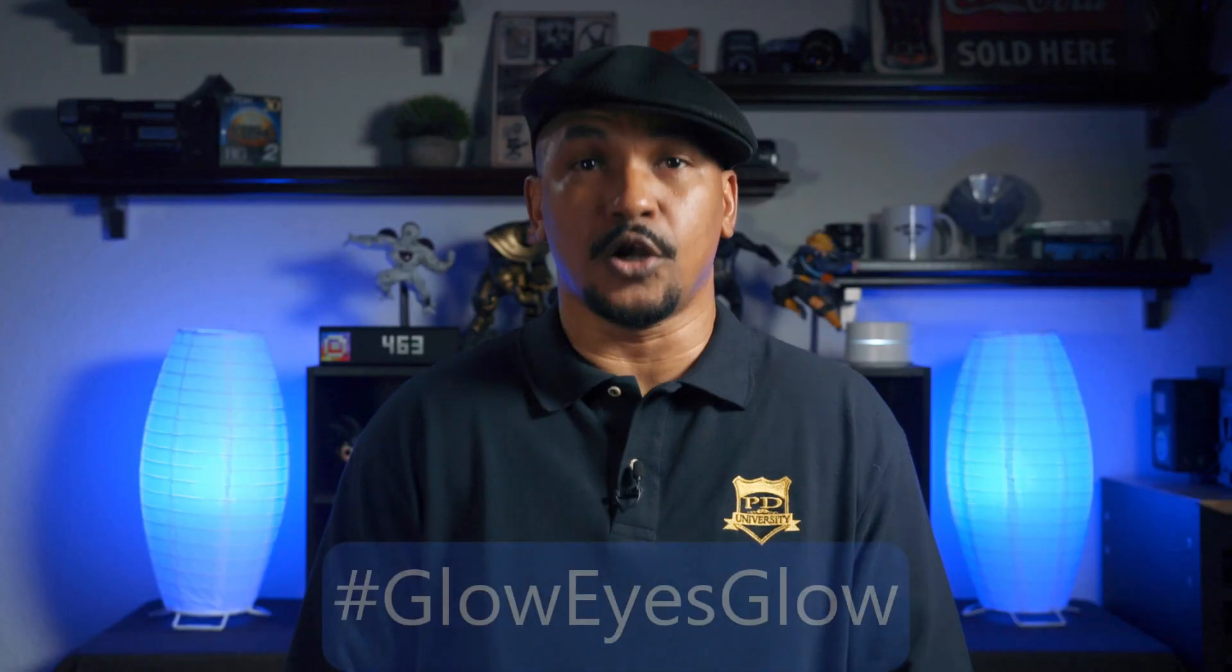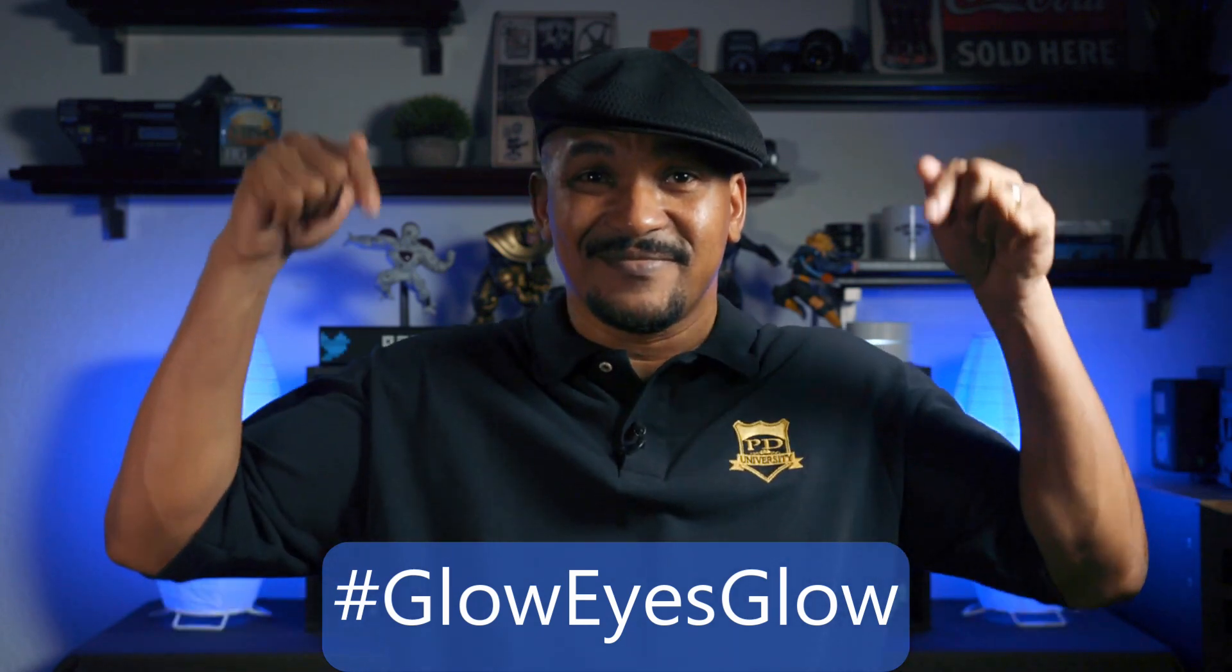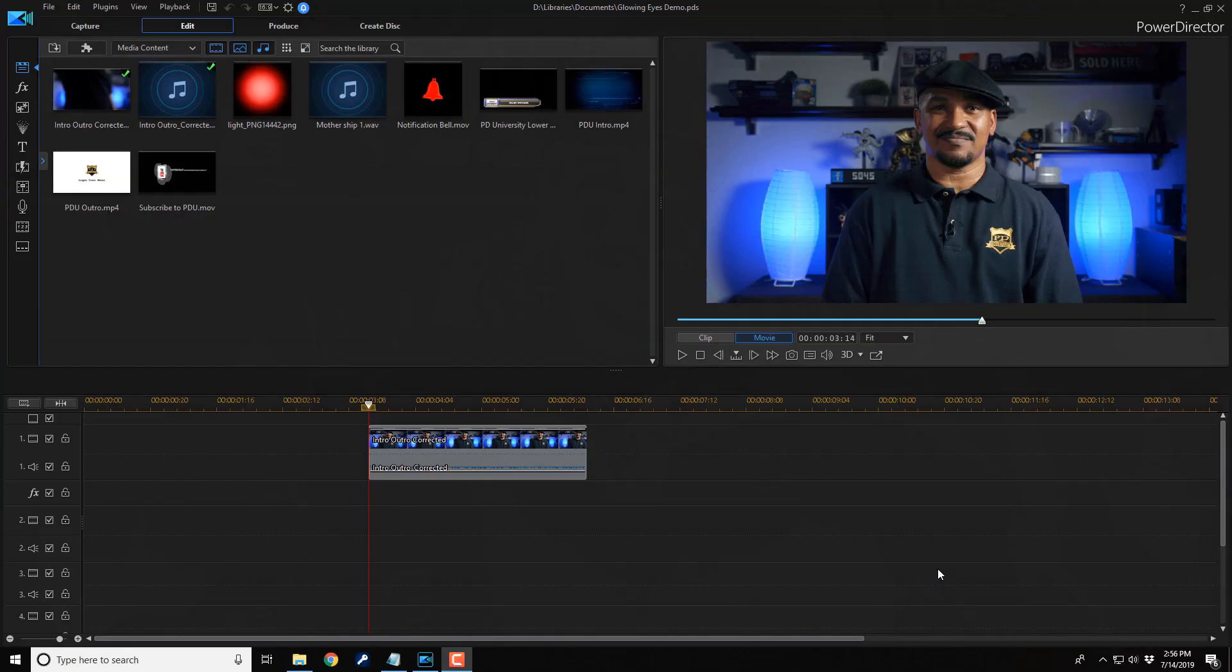If you've been wondering how to do this trick, I want you to put hashtag gloweyesglow in the comment section below. Here we are in PowerDirector 17. Let's get to glowing.